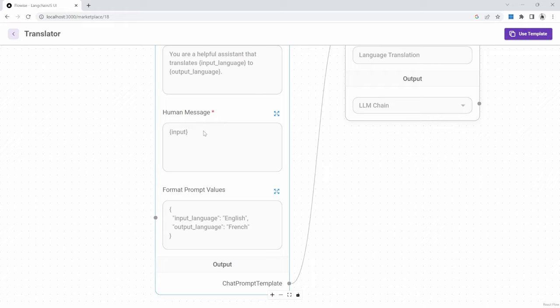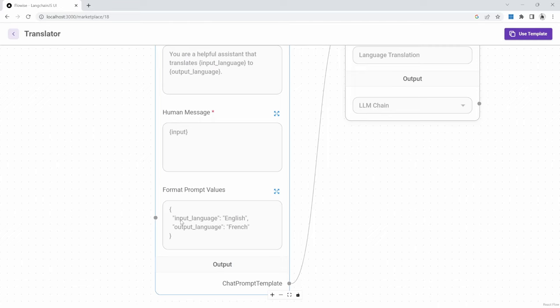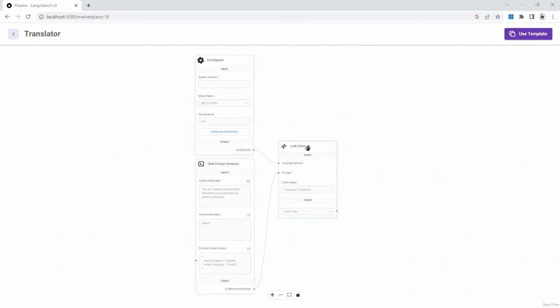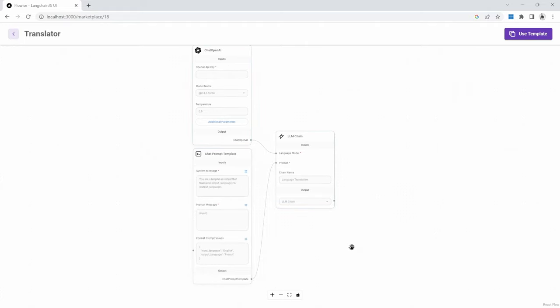For the human message, we are simply grabbing the input or the text that is passed within this chat window as input into that model. And for the variable list, we are defining the input language as English and the output language as French. We are then using a chain to link the OpenAI model to the prompt template, and that will give us a result.